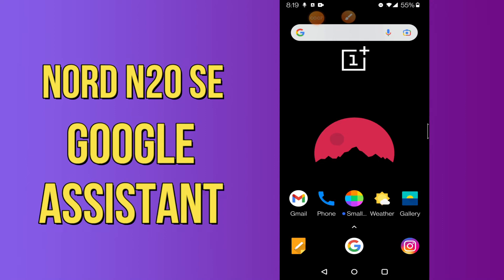Hi everyone, today in my next video I'll tell you how you can enable or disable Google Assistant in your device, OnePlus Nord N20 5G. In this device, OnePlus Nord N20 5G, I'll show you the best Google Assistant tricks and hidden features.